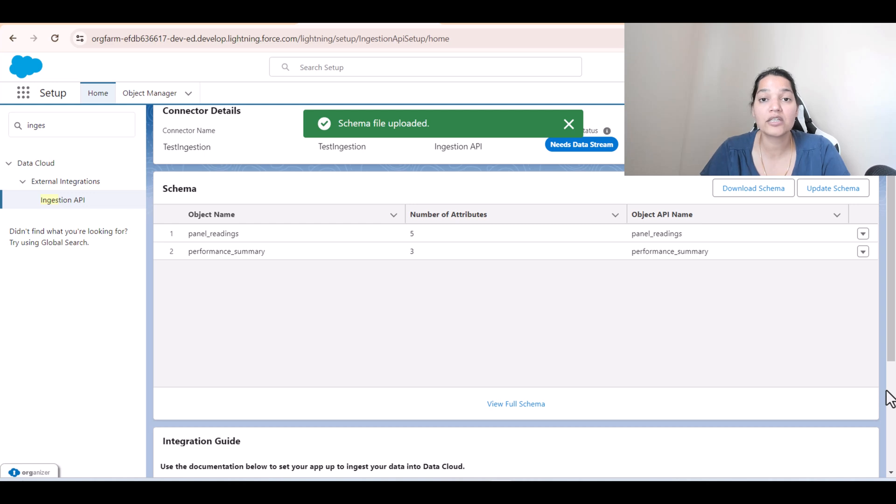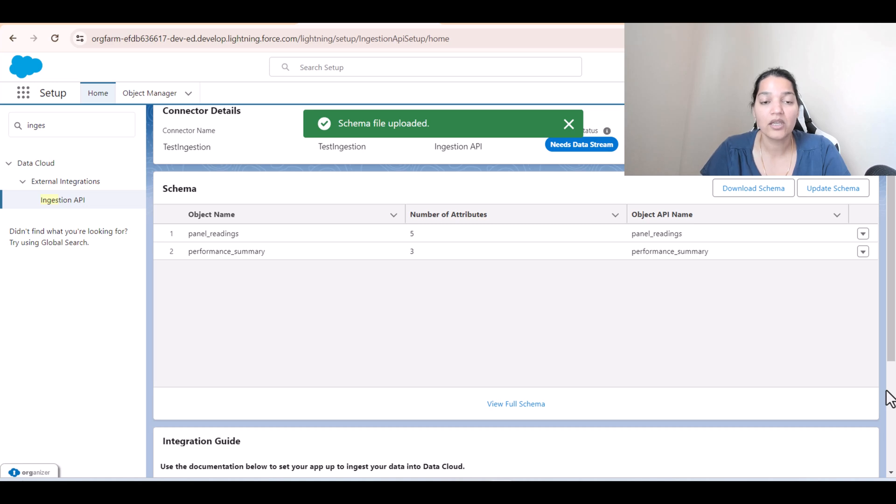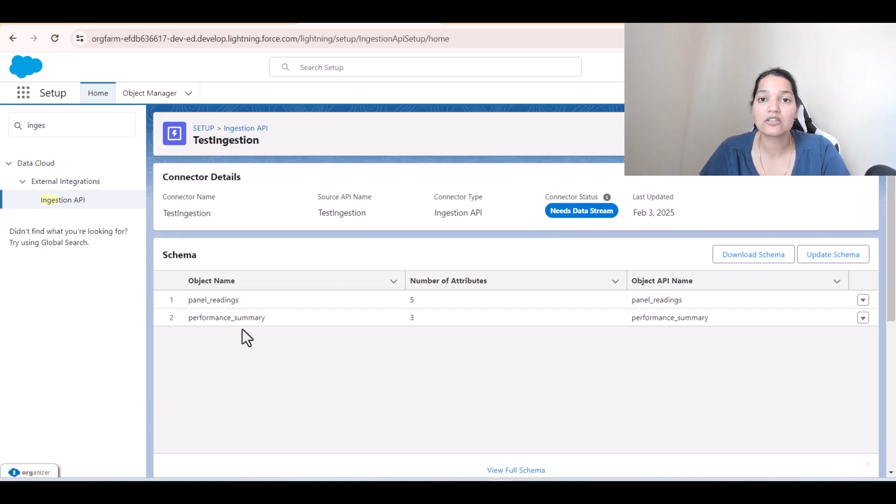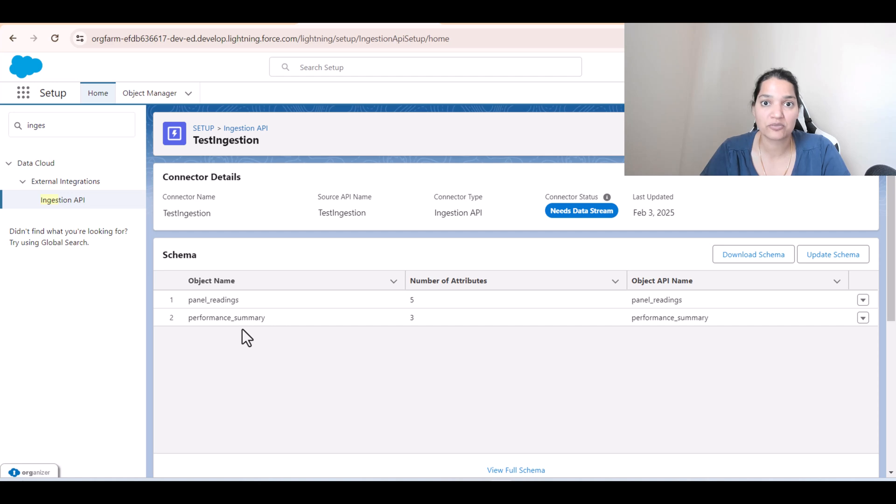If your indentation is not right, you're going to get an error when you're uploading this one. What we have done is we just created two objects, and these are the two objects through which we will use to ingest data from Postman.